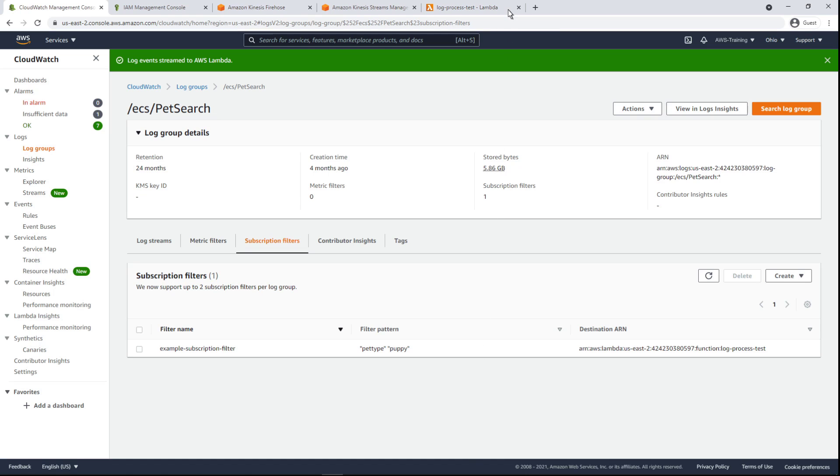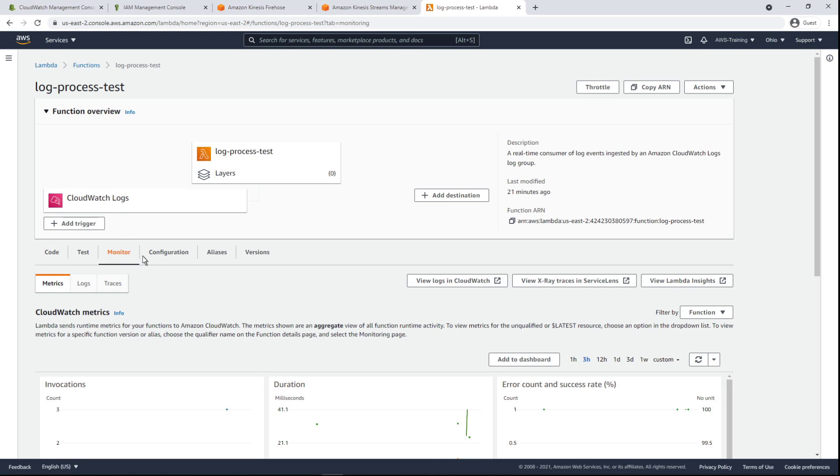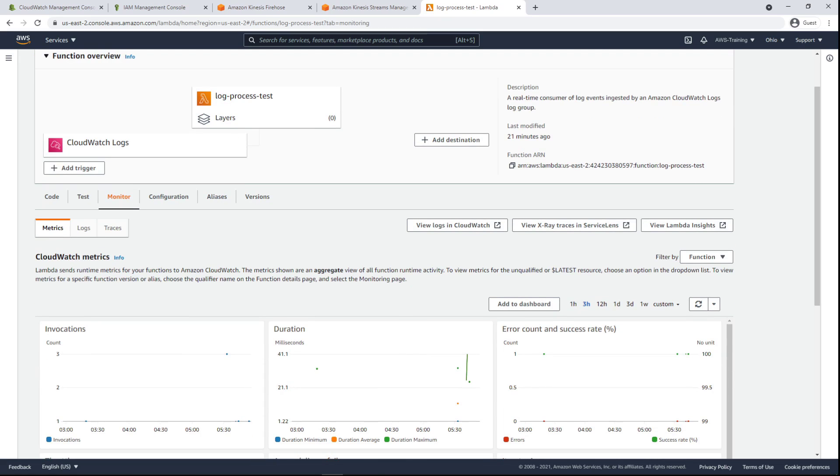Let's switch to AWS Lambda to take a quick look. Let's switch to the Monitor tab. Here we can see that our Lambda function was invoked in connection with the subscription filter.